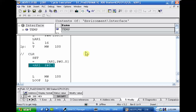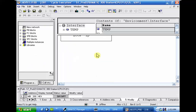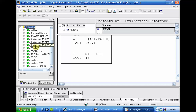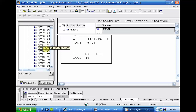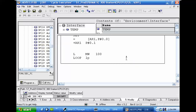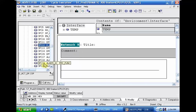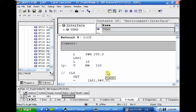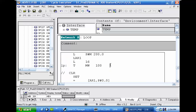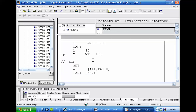This cannot be directly converted to ladder because it's a complex STL program. We have a pointer section, a loop section, loop initialization, setting the first memory, incrementing the address, and then moving to the next iteration. This concept cannot be copied to ladder one by one, but there is a system function available in ladder from the library. If you go to system functions, SFC21 will do the same thing — SFC21 will fill a memory area.